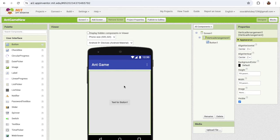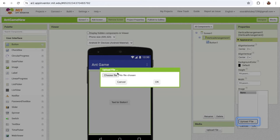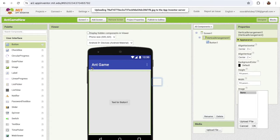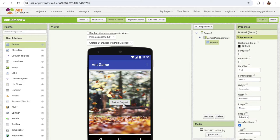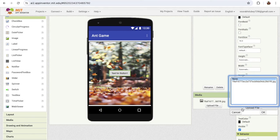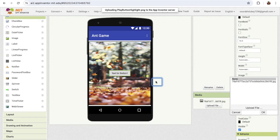Now I need one image as the background image of that vertical arrangement. You can choose any image. Click on the image option, upload file, and choose file. I'm also gonna add one button image. Click on the button, and on the right side you'll find the image option. Click on it, click on upload file, and click OK.